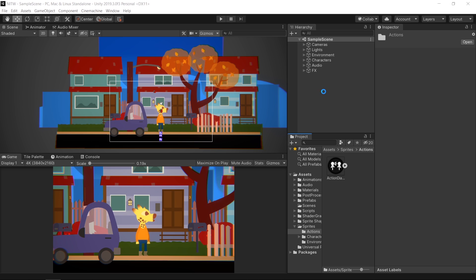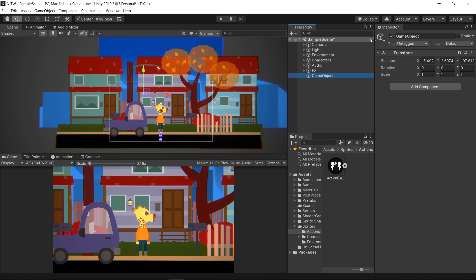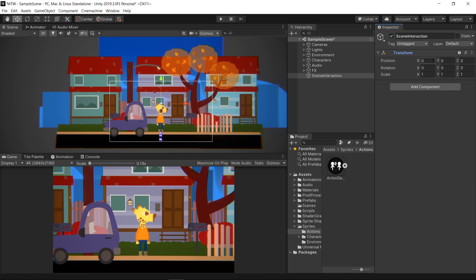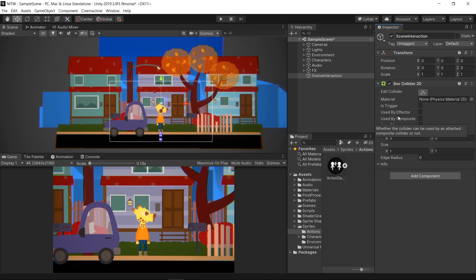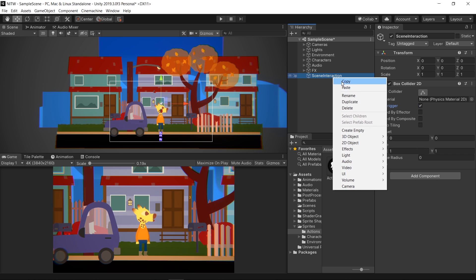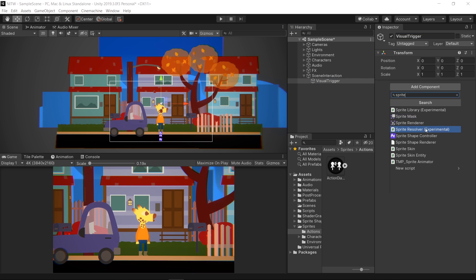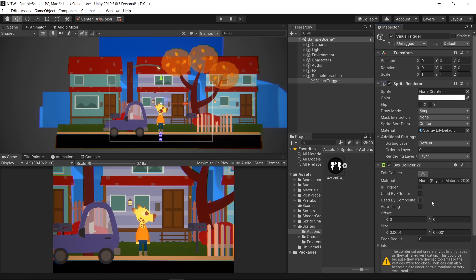In the hierarchy, let's create a new empty GameObject and name it SceneInteraction. Reset its transforms and add a new BoxCollider2D component. Check the isTrigger property, so that it acts as a trigger. Then right-click on the SceneInteraction GameObject and create a new empty one. Rename it to Visual Trigger and add a sprite renderer and a BoxCollider2D. Also this one set to isTrigger.